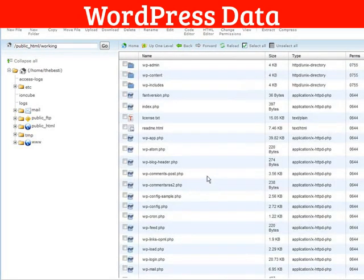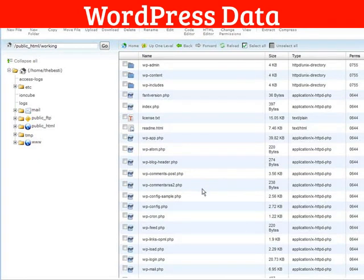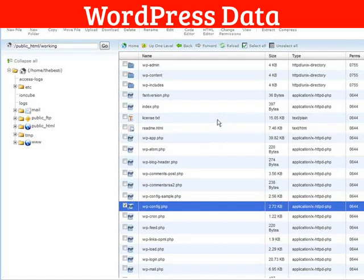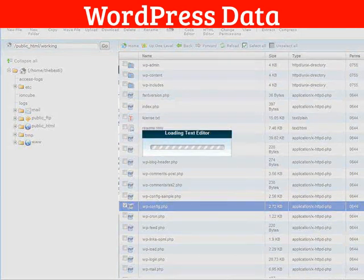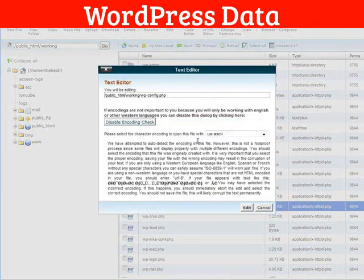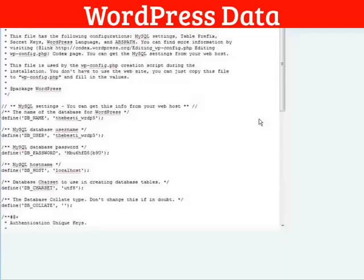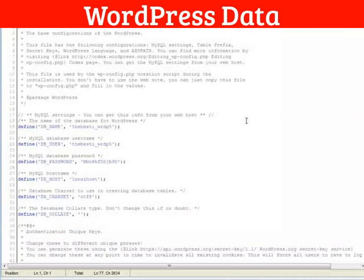Go inside. What we're looking for is wp-config.php. Here it is here. What we want to do is edit this. We're not actually going to change anything, we're just going to look at it. Just click on the editor and we don't have to worry about the encoding check because we're not going to change anything. We just want some information out of here.